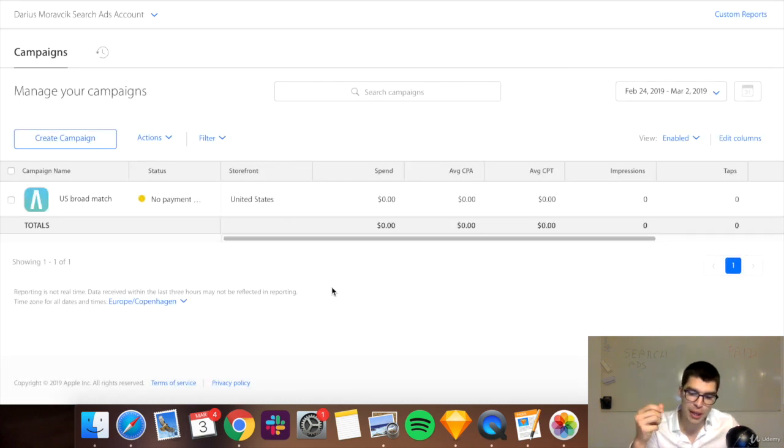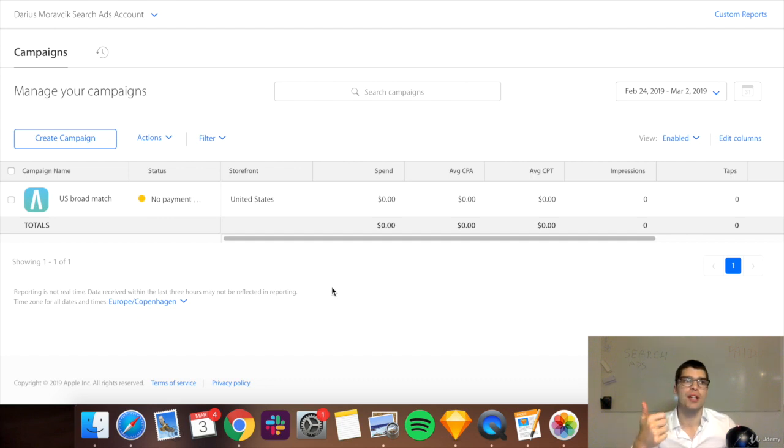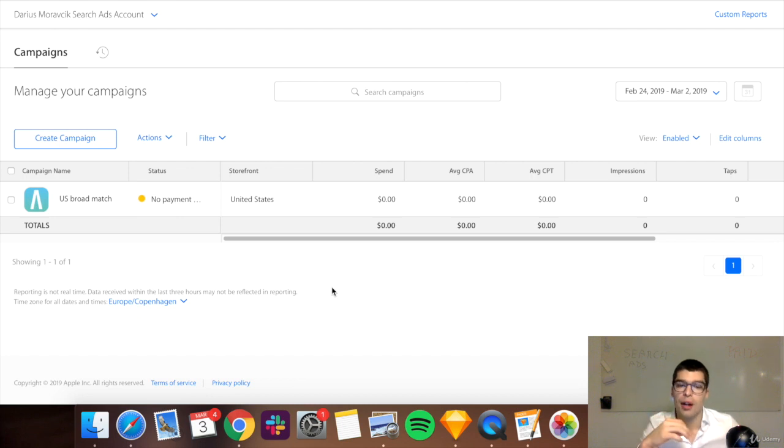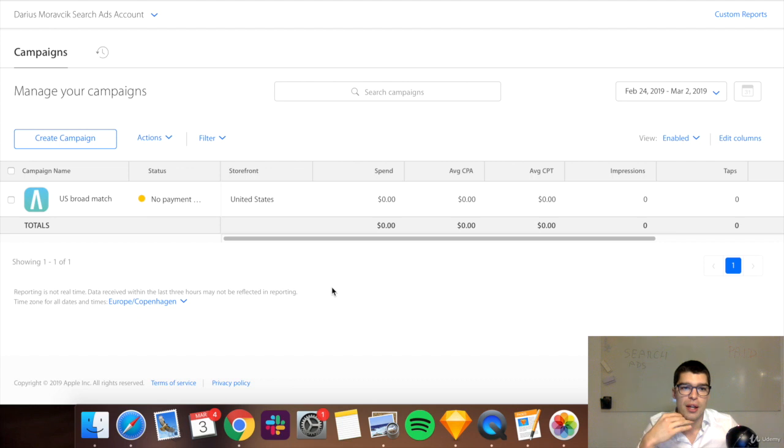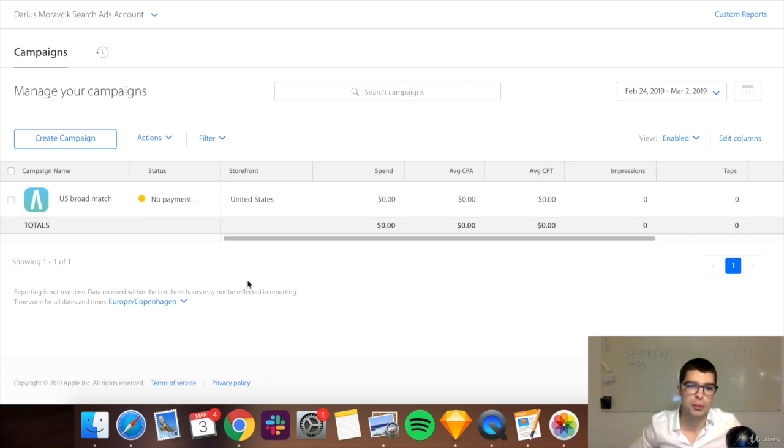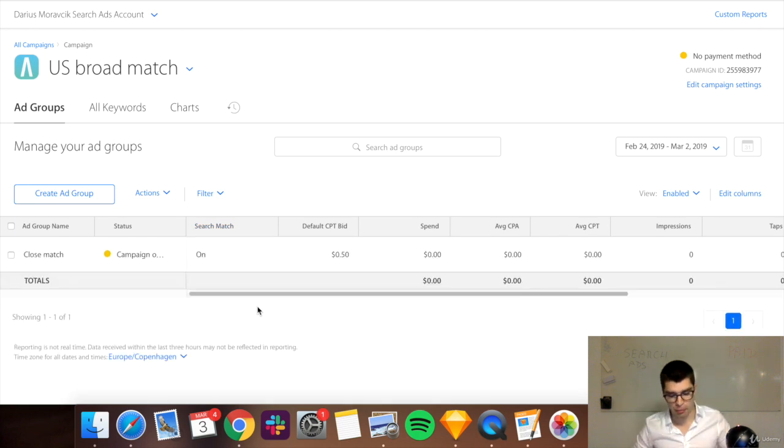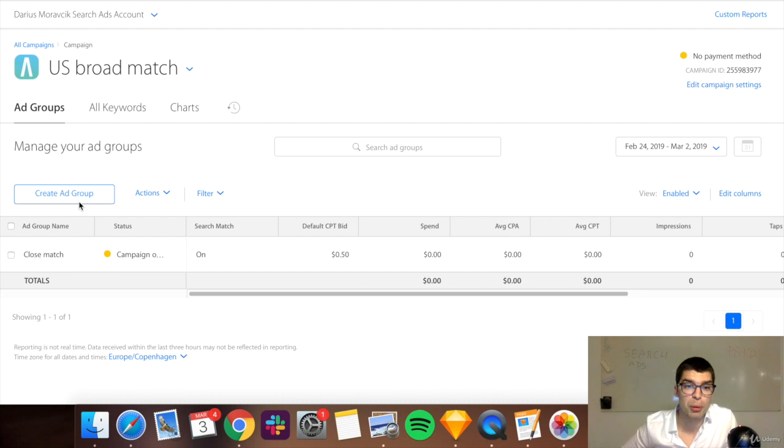So I'd recommend doing brand keywords, meaning any keywords related to your specific app name and your brand, so you have it nice and visible there. I would do broad match keywords and exact match keywords. Those are the sort of three groups that I would do inside one campaign. So this is the basic setup. It's actually quite simple. You can do this yourself in a couple of minutes.